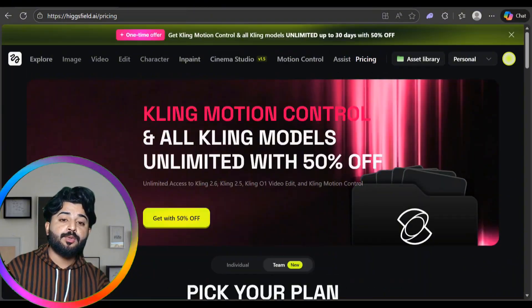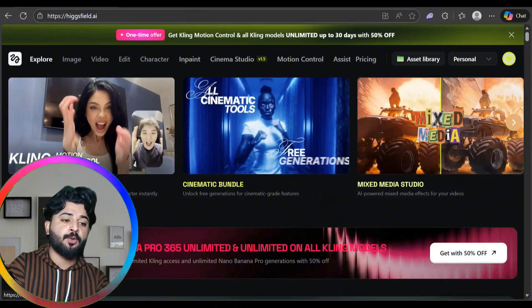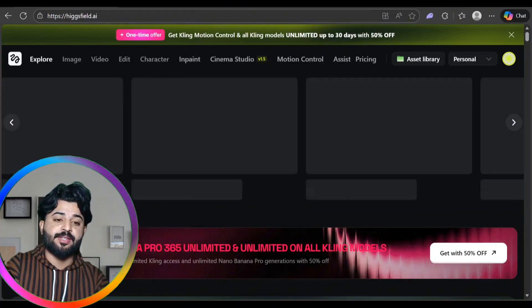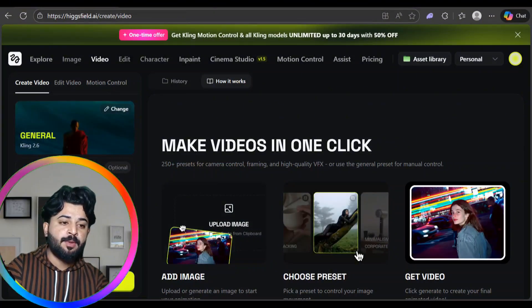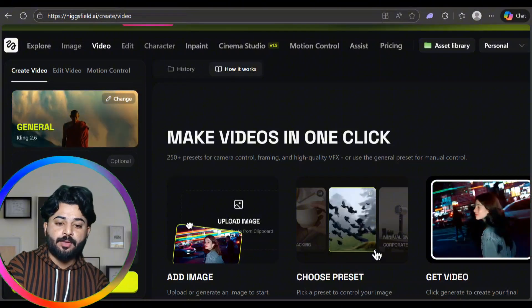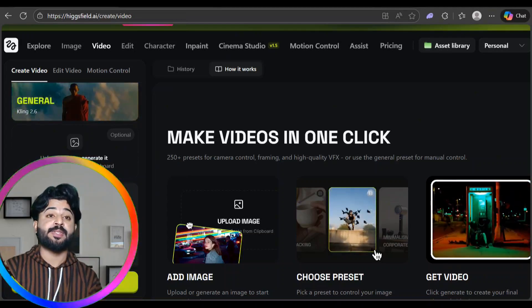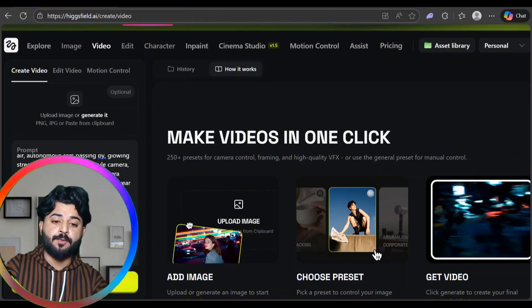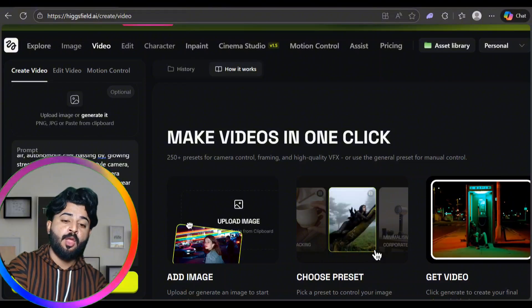Now let me show you how to generate your own content. I'm clicking on Cling 2.6 — you describe your prompt here. I've already generated a prompt from ChatGPT and I'm going to paste it in. The platform will generate the video in just a few minutes. You can also upload images and optionally add audio.